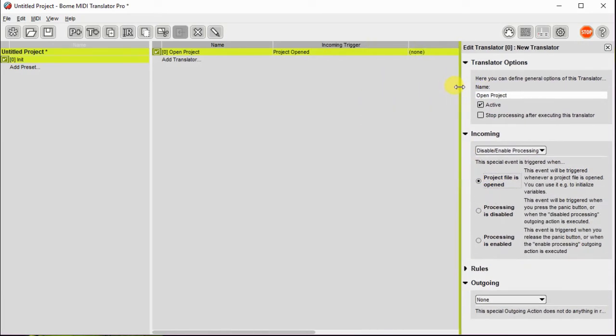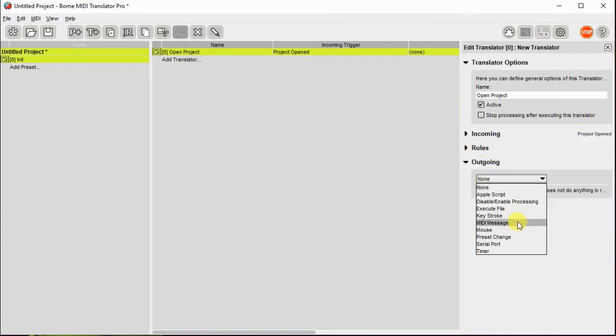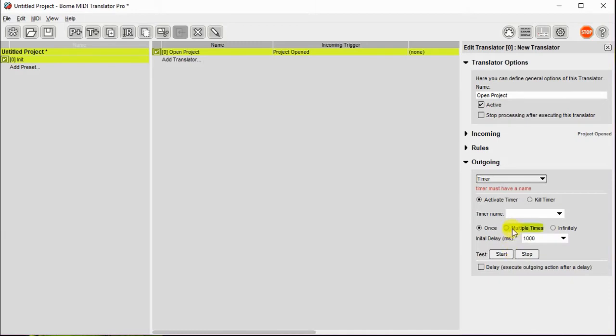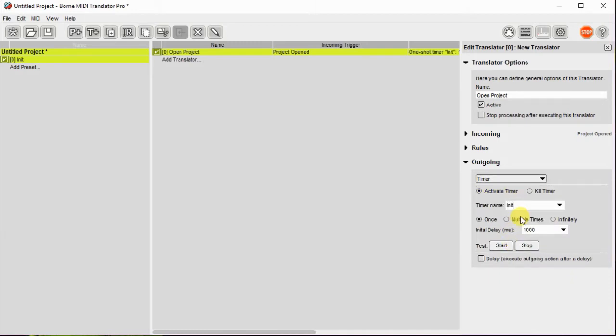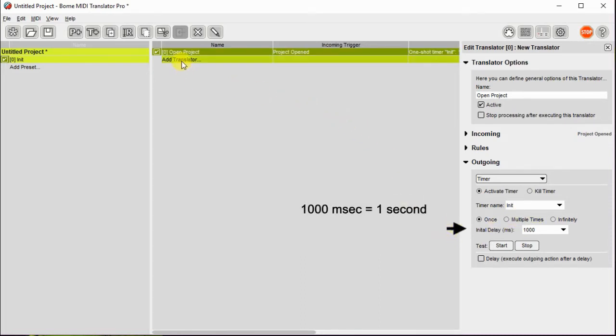And then what do we want to do with it? We will create a timer or initiate a timer and we will call it init. We'll give it a one second delay or a hundred milliseconds to give the project time to open when you start it.